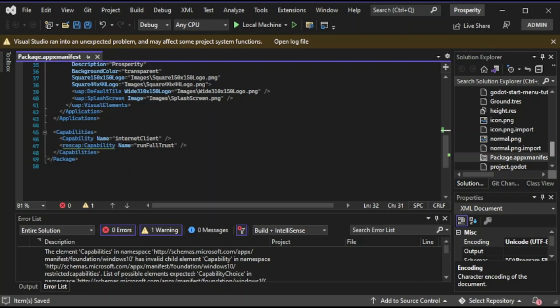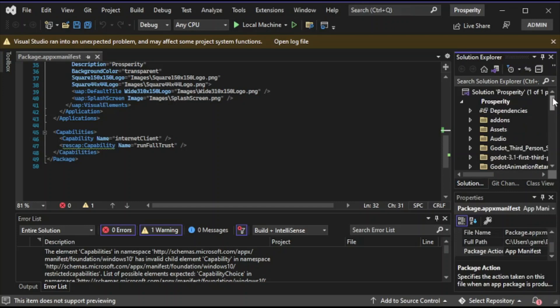The next thing you're going to need is Xbox Dev Mode. What that is, is an app that turns any Xbox you have — whether it's an Xbox One, Xbox Series X, or Xbox Series S — into a dev mode device. It allows you to upload games to your Xbox. Your Xbox has to be on, and your computer and your Xbox both have to be on the same network in order for it to work. If they're not, it's not going to connect.